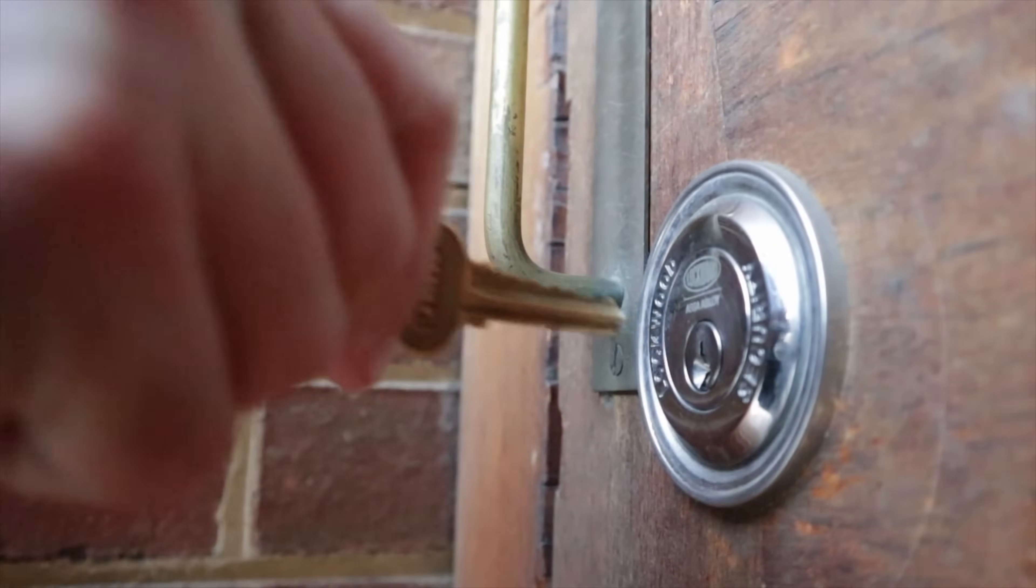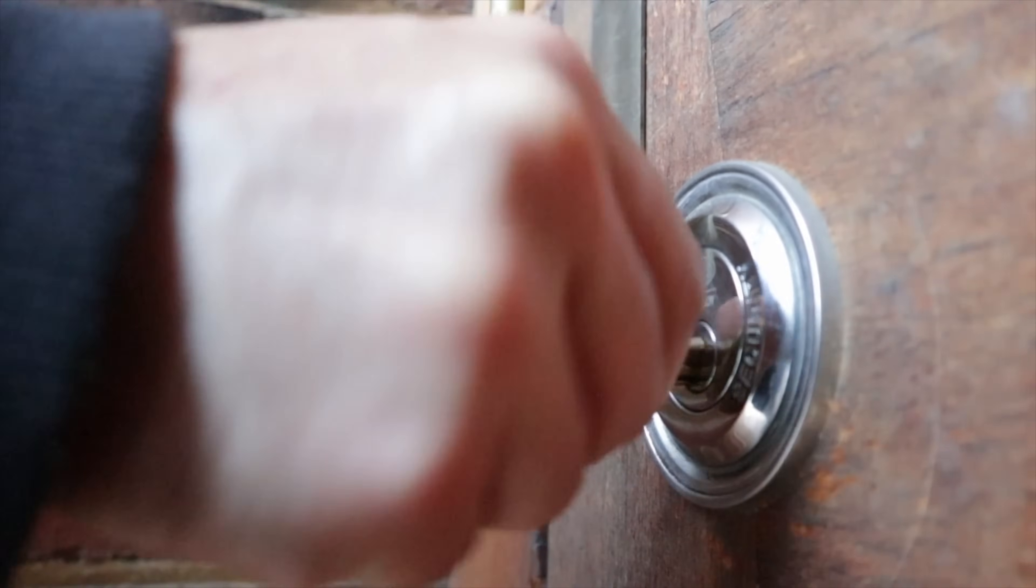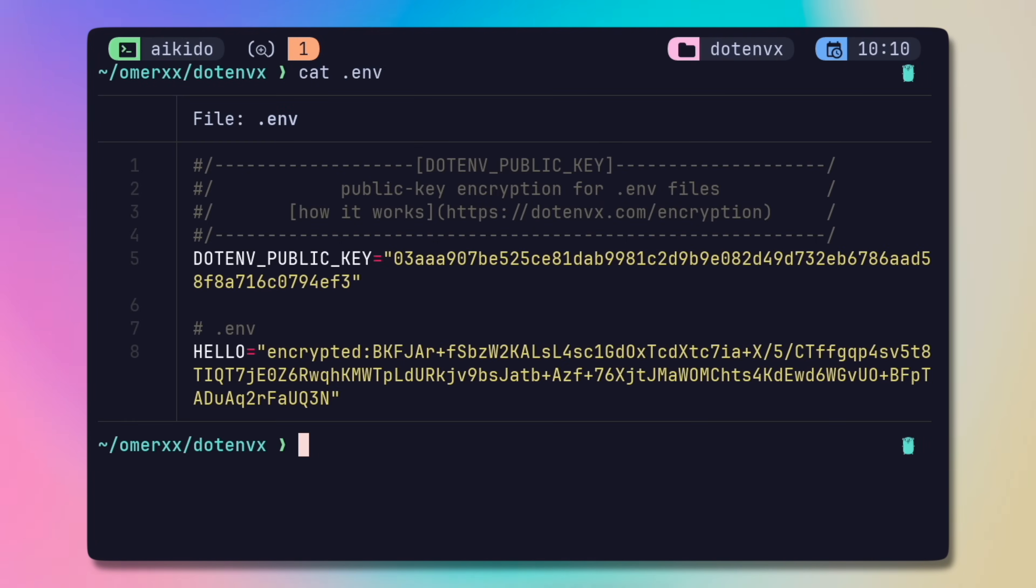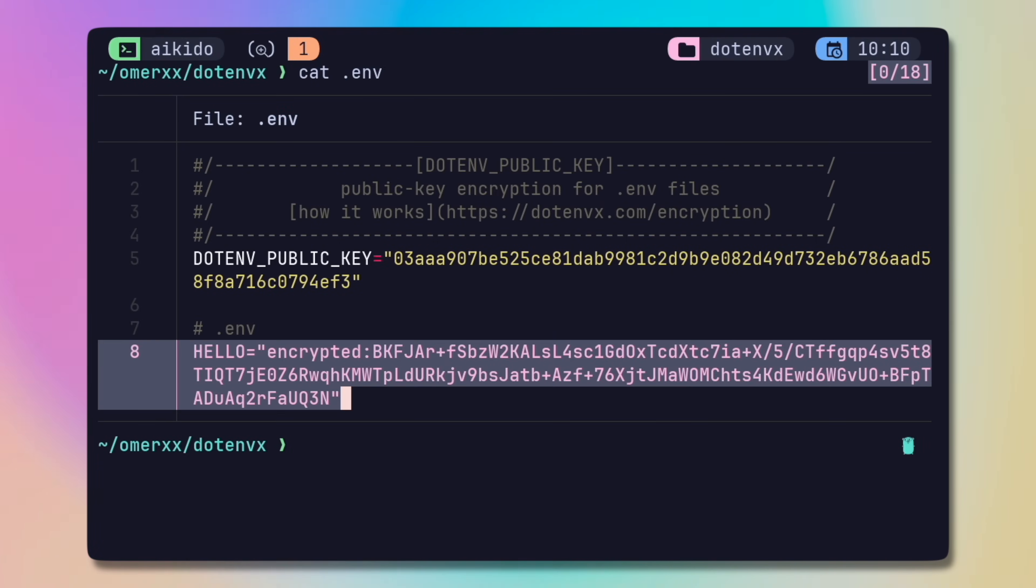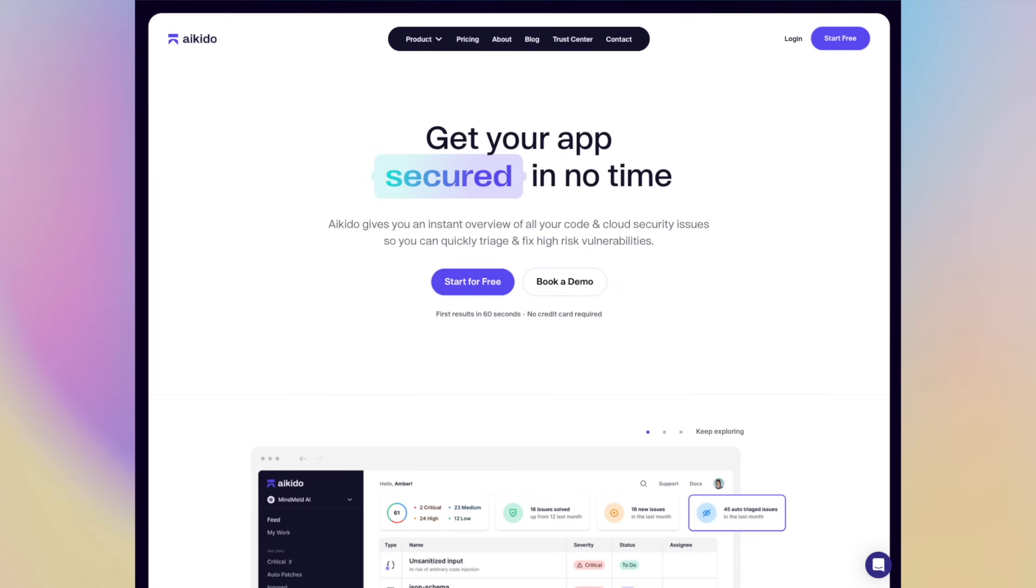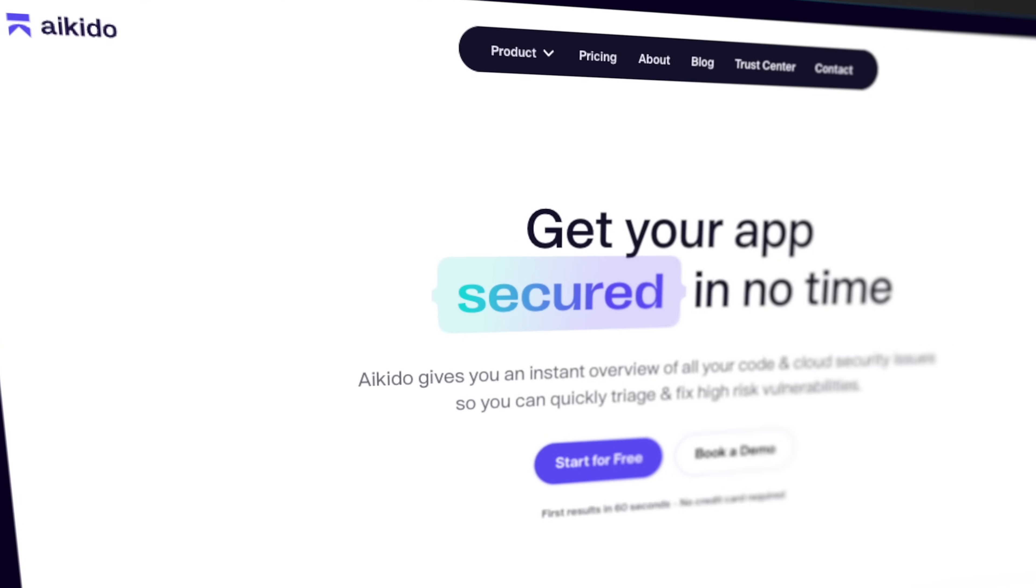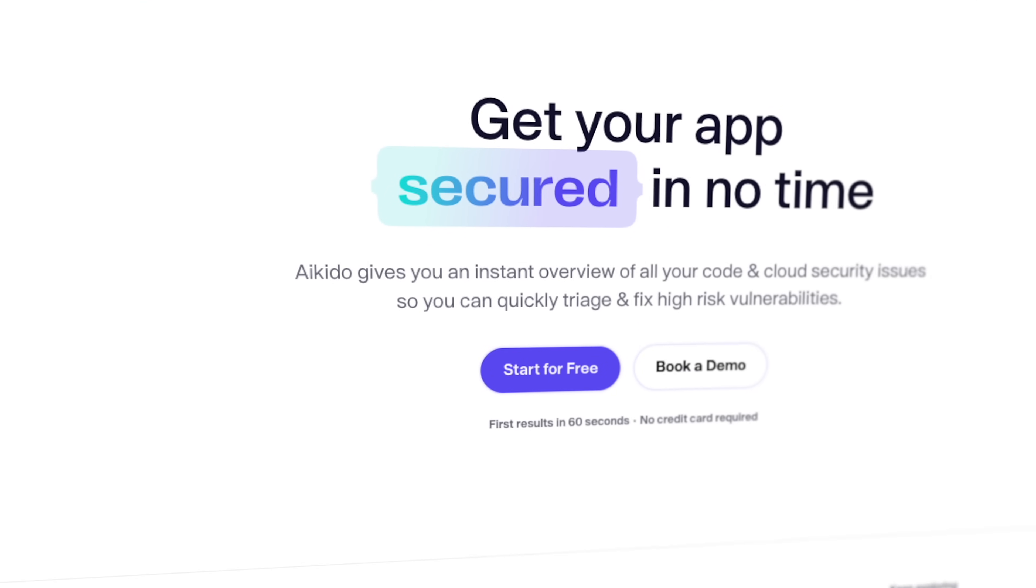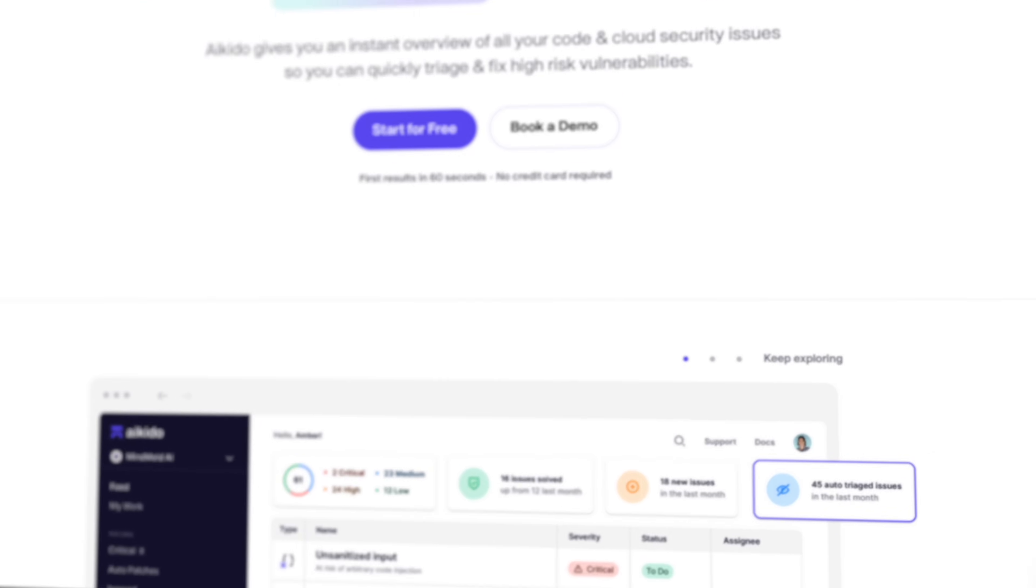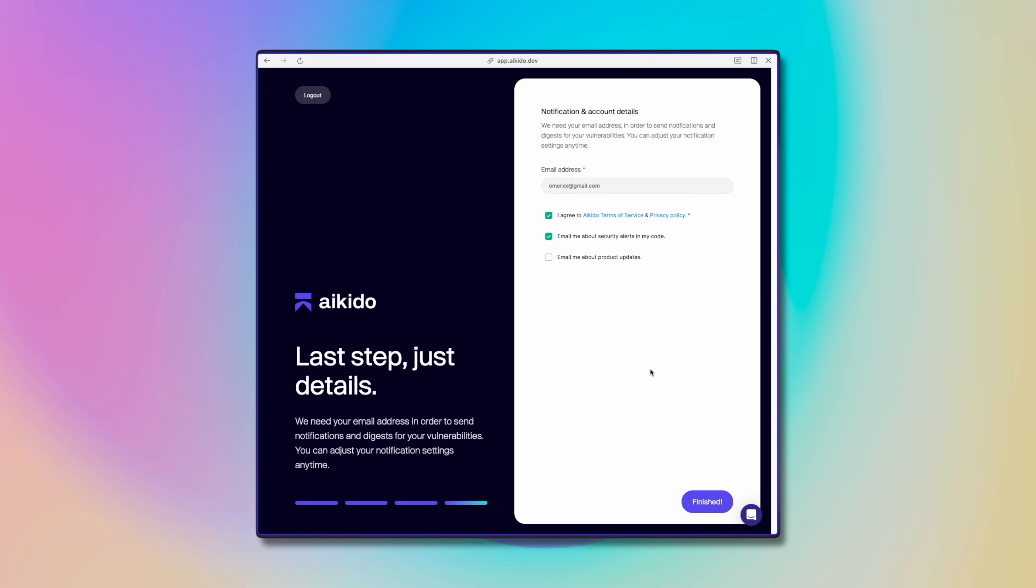Let's add a layer of security to this project. Using encrypted keys is one small step in the process of making sure you're covered. I'm going to use one of my favorite security platforms, who were also kind enough to sponsor this video, aikido.dev.